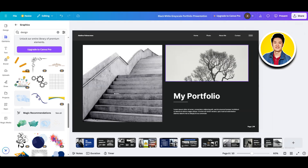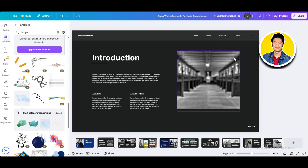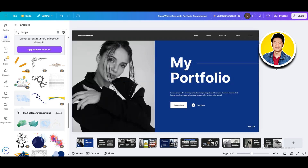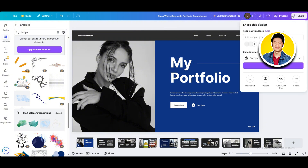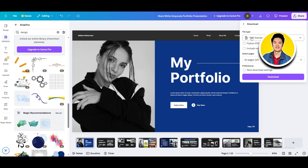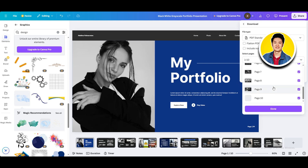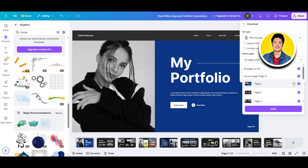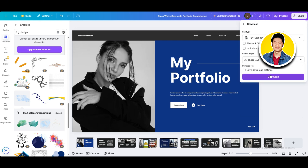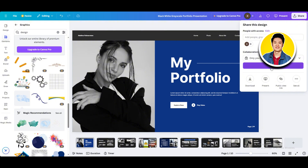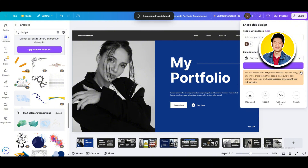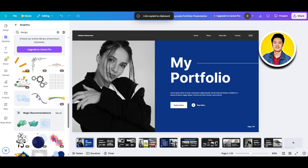Once you're done designing your portfolio, go through each and every page and make sure everything is in order. Then click on the Share button on the top right corner and click on Download. Here you will get to see all your download options. You can download in PDF or choose a different format. After that, just set your page settings and then click on Download. You can also copy your project link and send it to anyone for them to work on it. And that is exactly how to create a portfolio for graphic design in Canva.